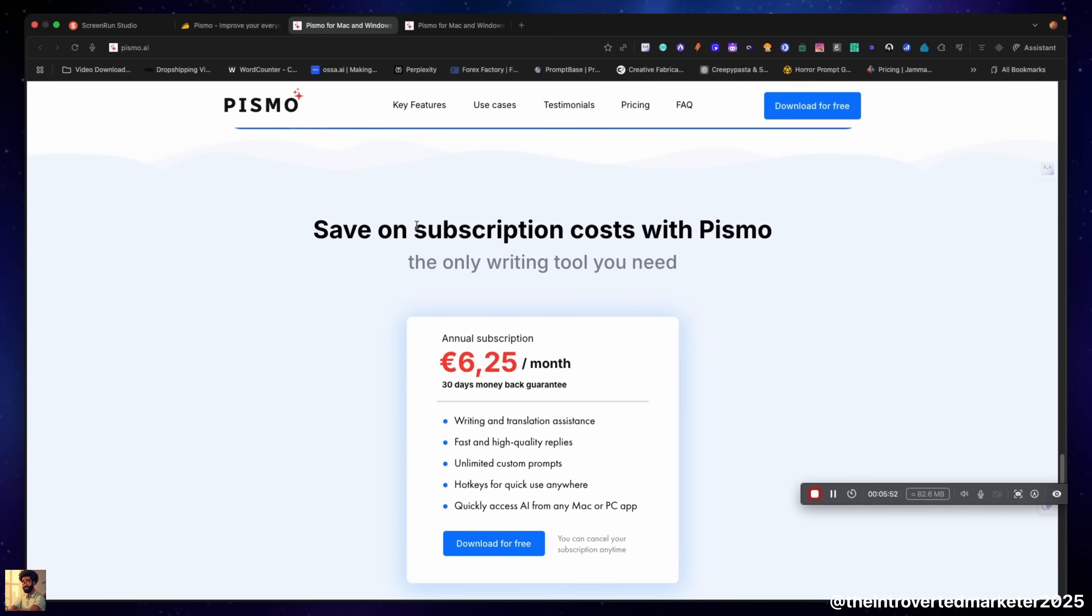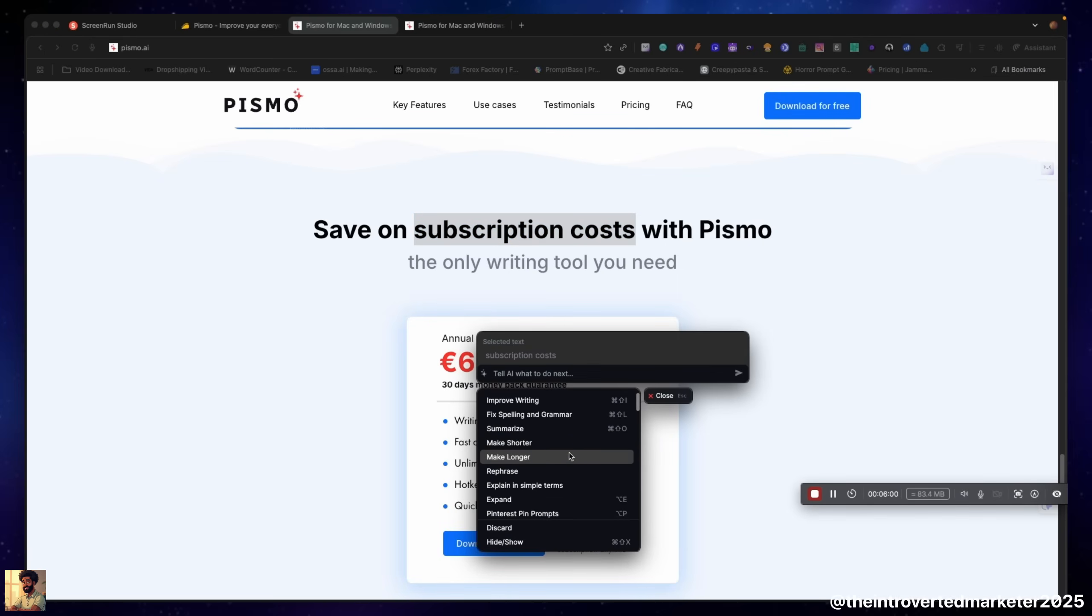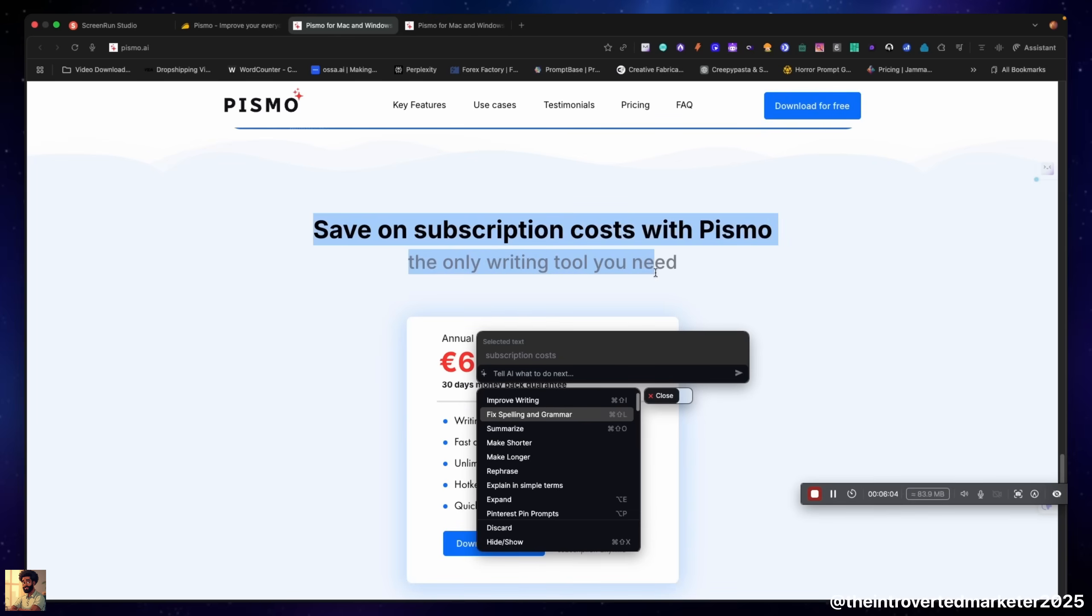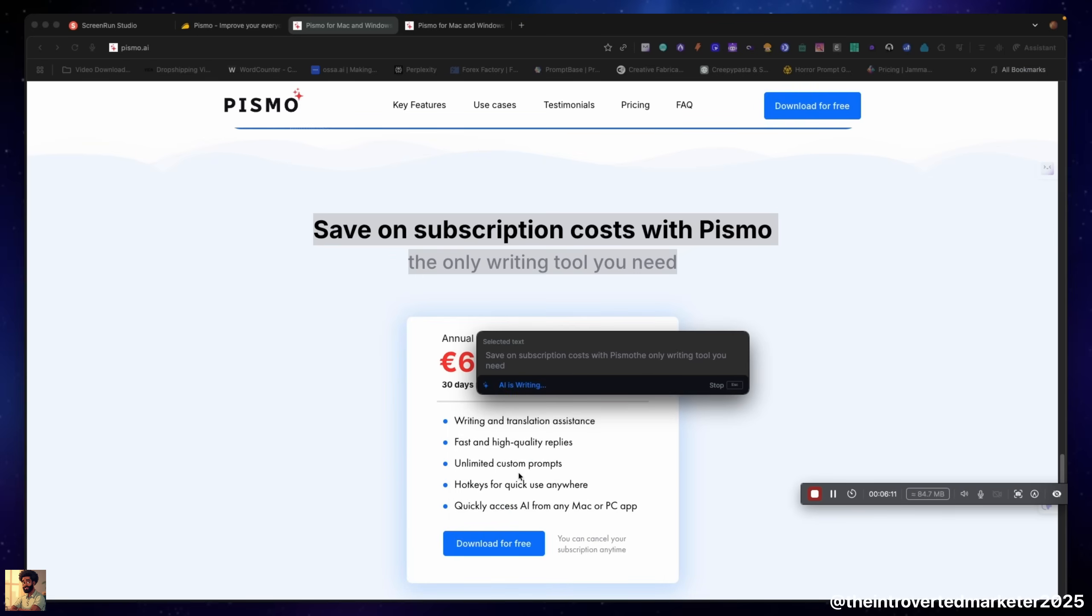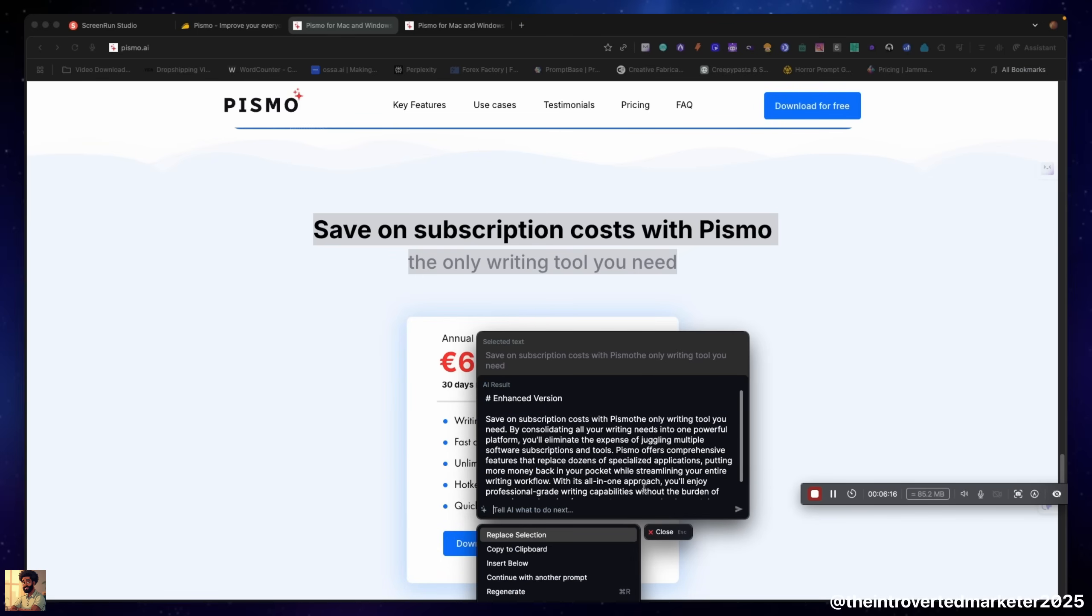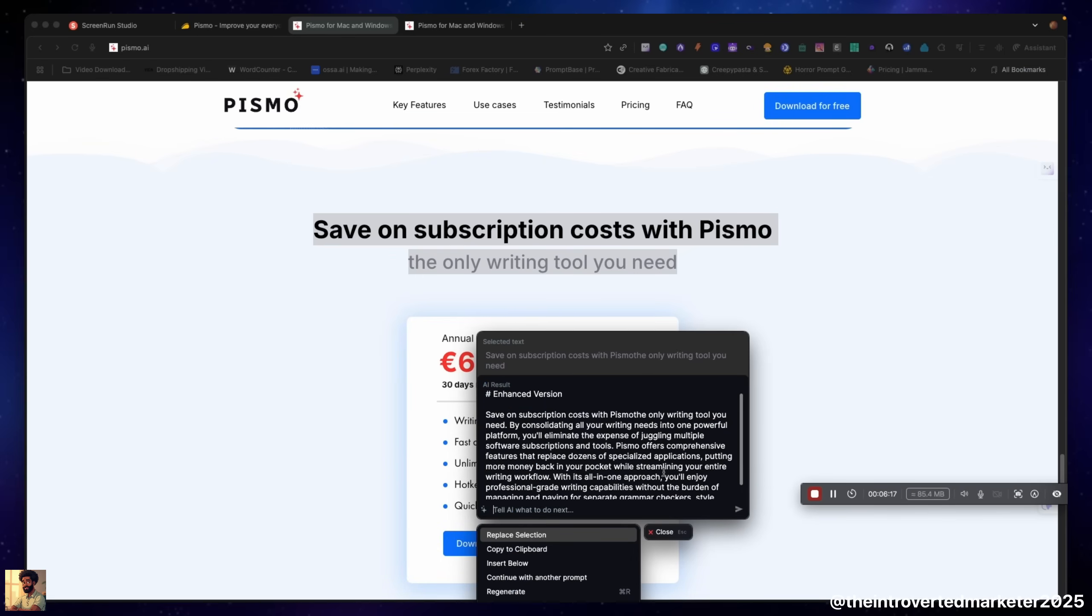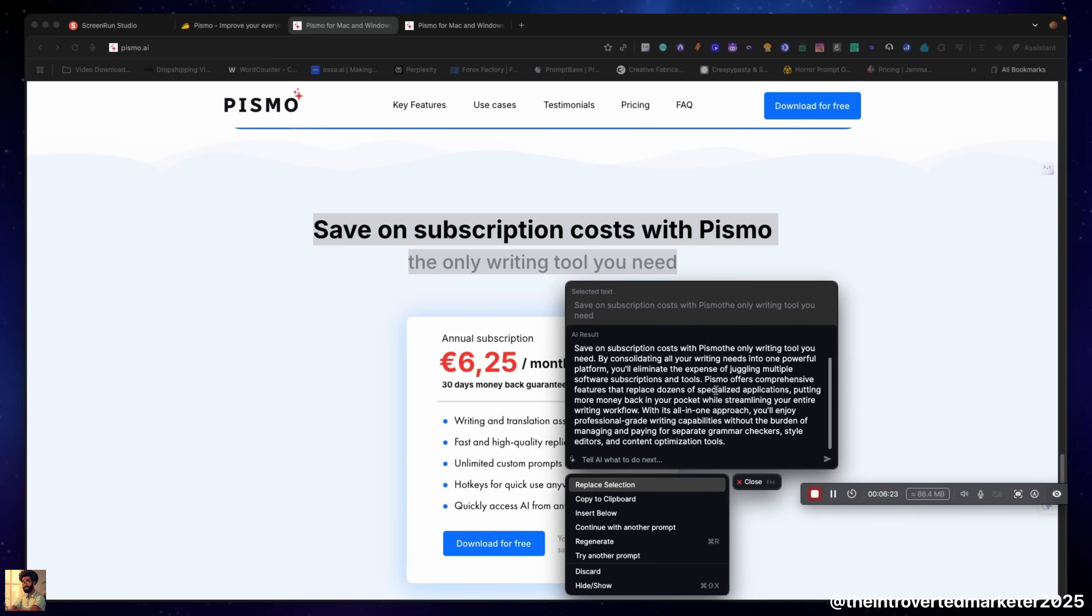I guess we can just show a quick demo, just using it, nothing too crazy. Hit the hotkey right here, and since I have Claude, you can just put, actually we'll make it longer.